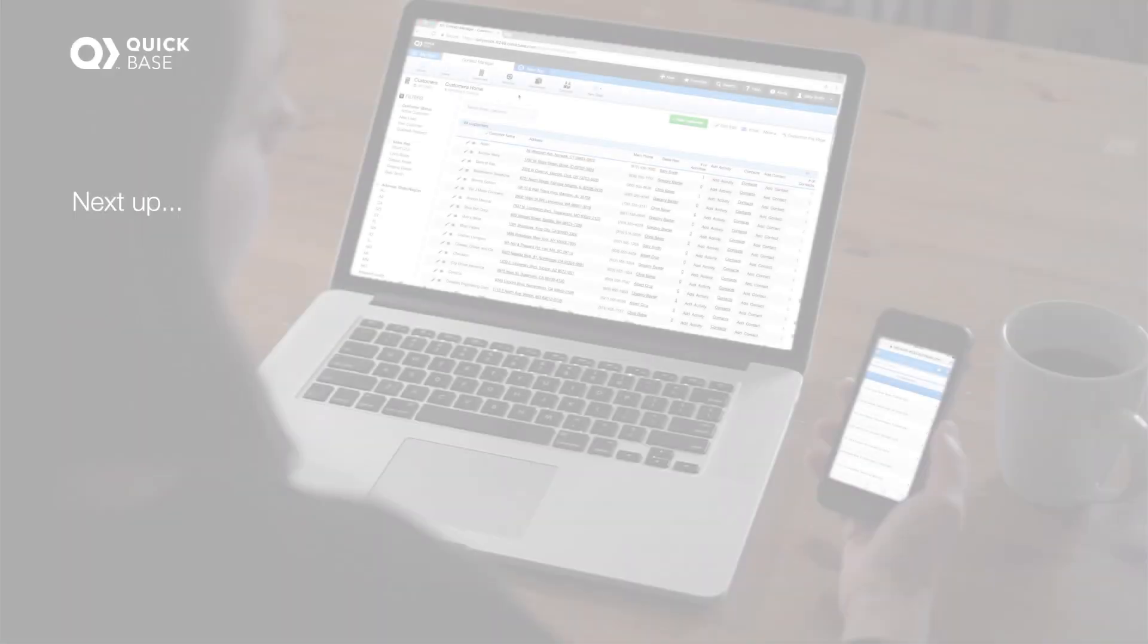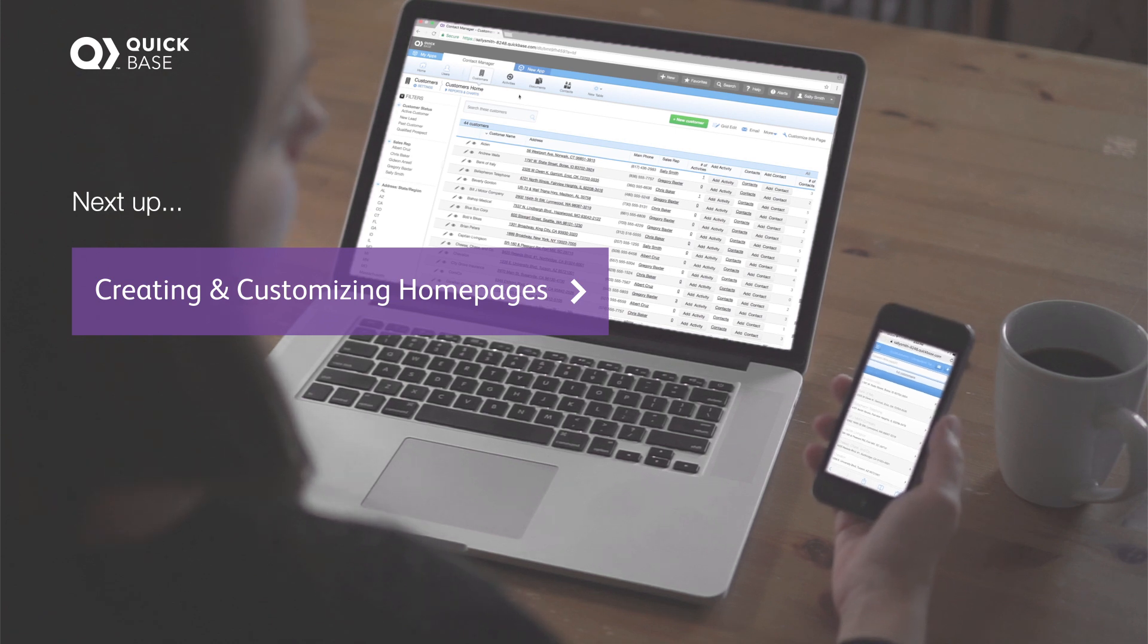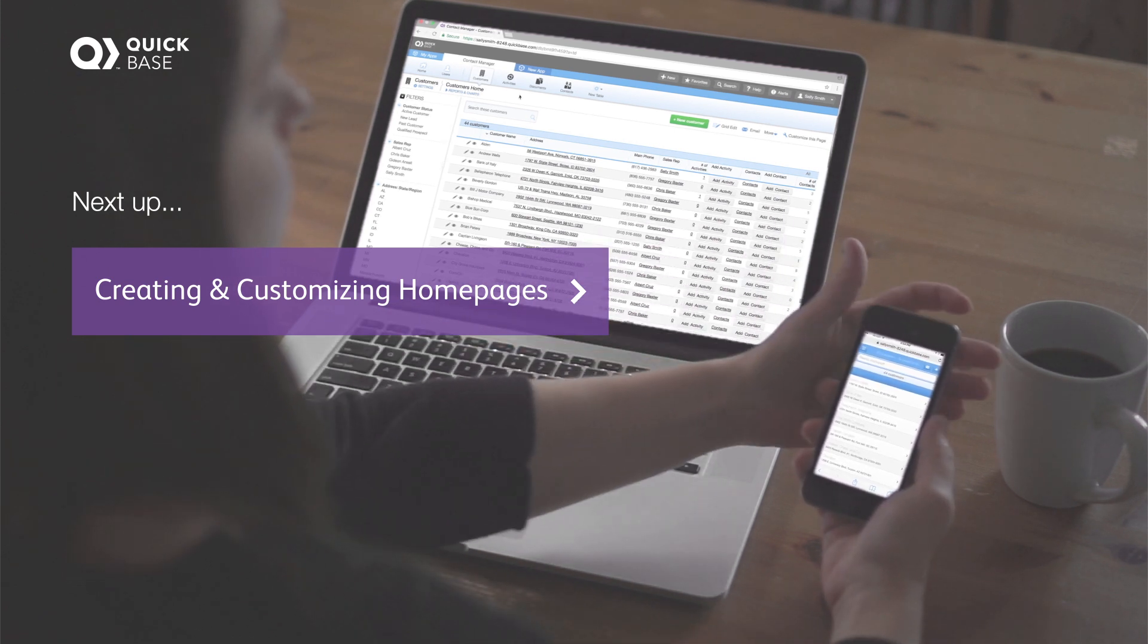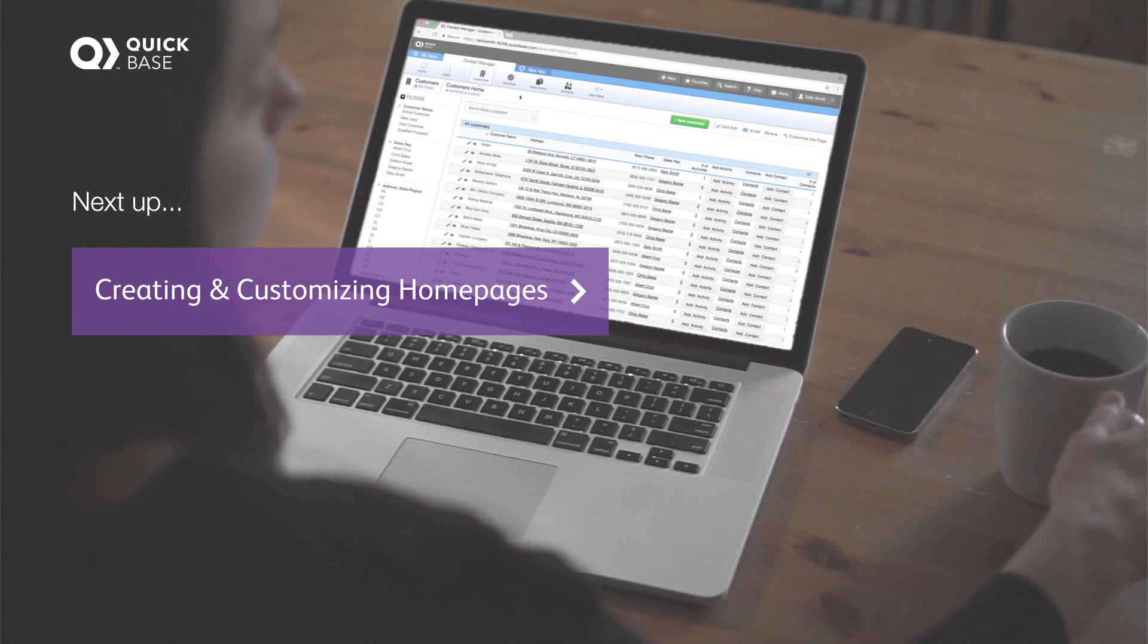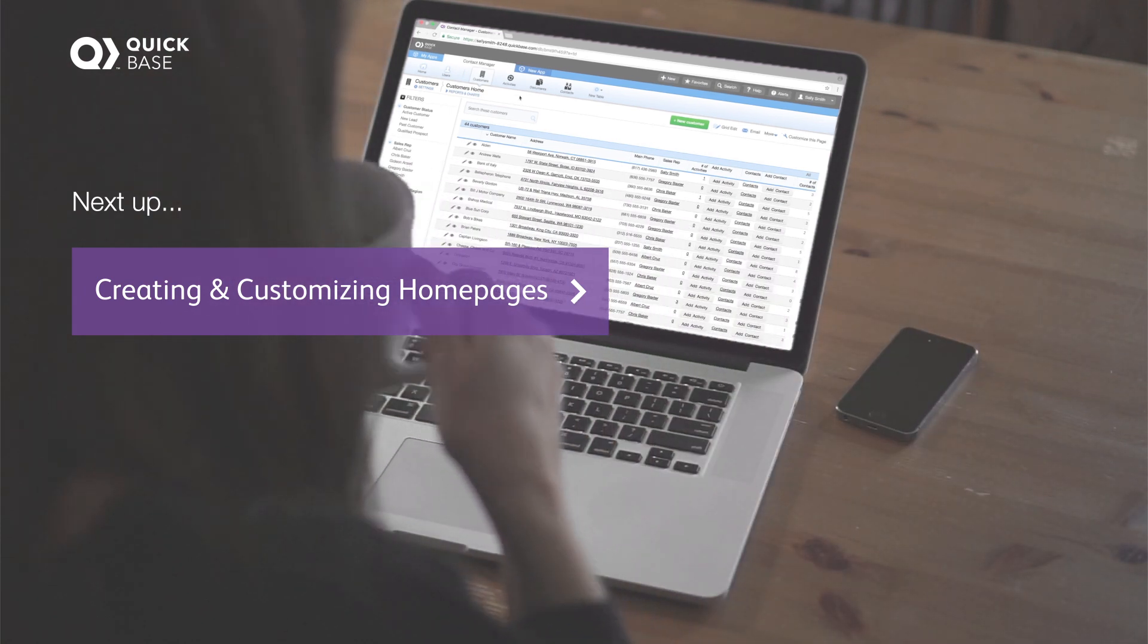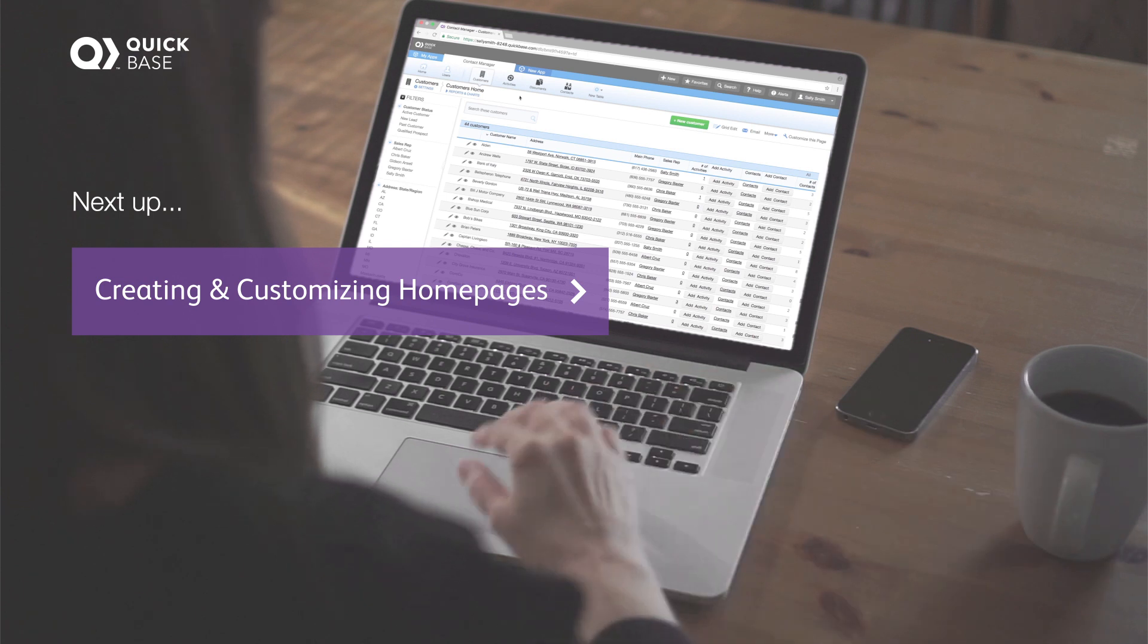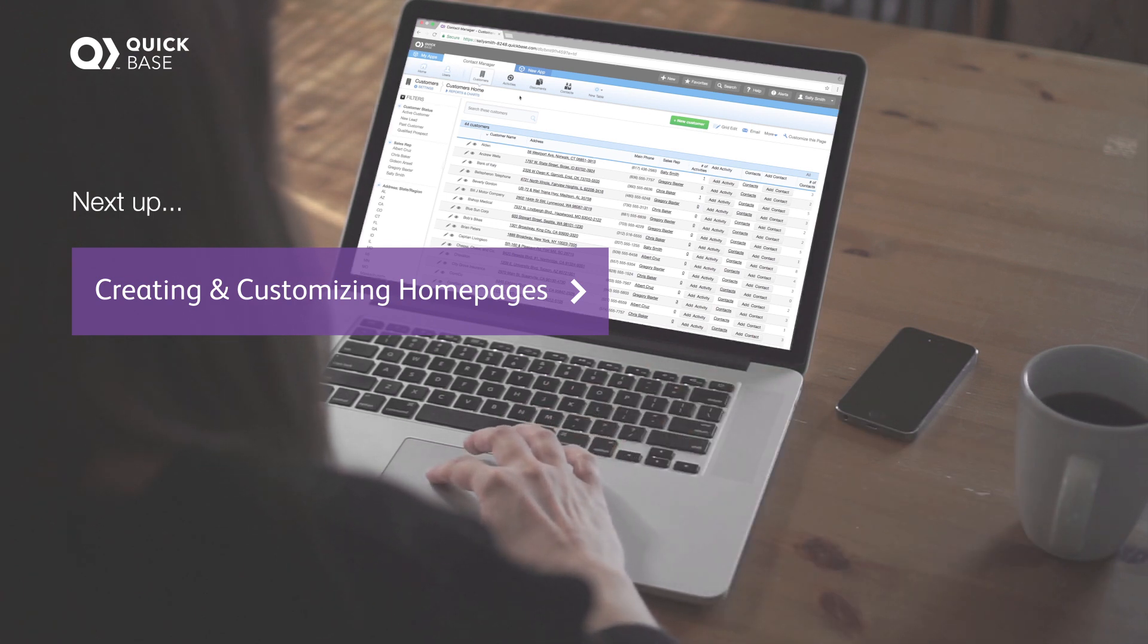In the next video, you'll help Sally modify her home page so she can see her most important reports and charts at a glance. You'll also create a new home page for Sally's sales team so they have quick access to just the information they need. Join us to create home pages.